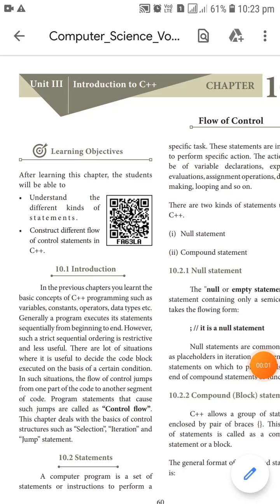Good afternoon, students. Today we are going to discuss about flow of control. In the previous chapter, we were learning about variables, constants, operators, and data types.